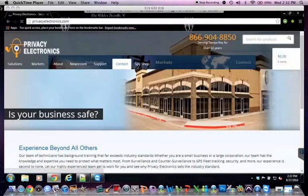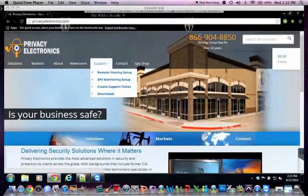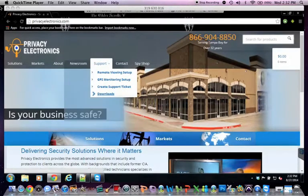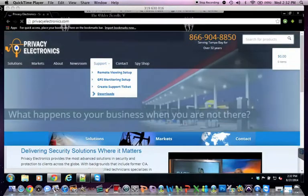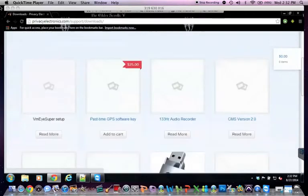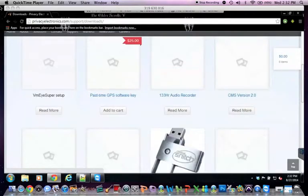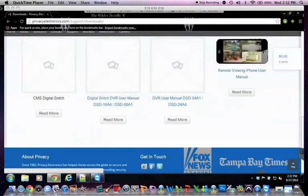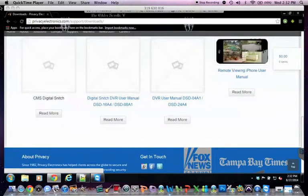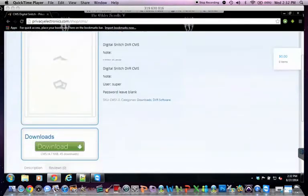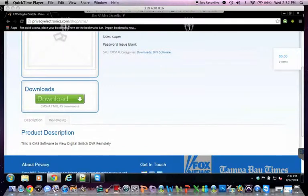Once here, go under the support, download. Scroll down and then you will find the CMS Digital Snitch. And then from here, click on download.